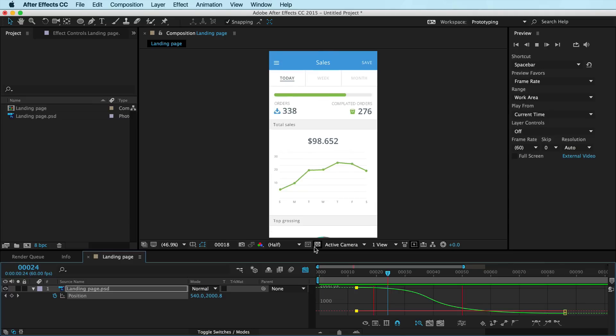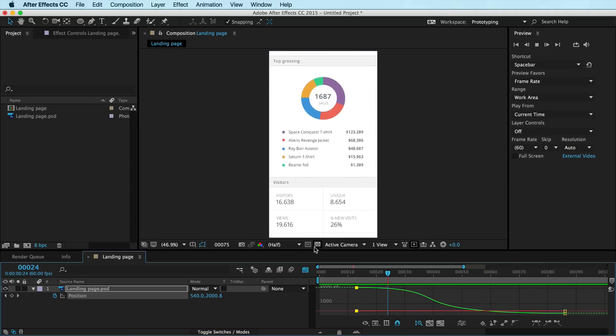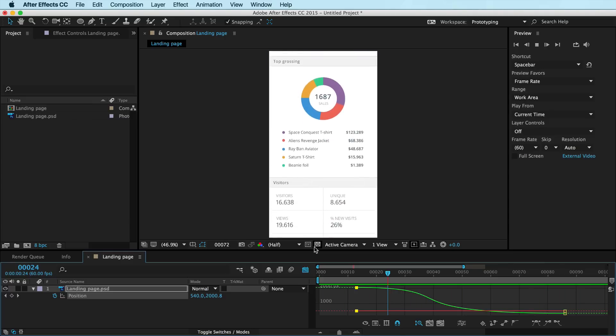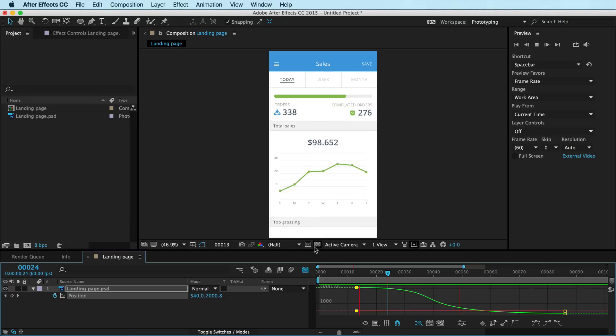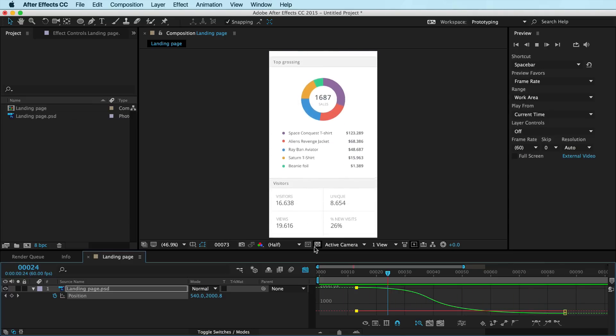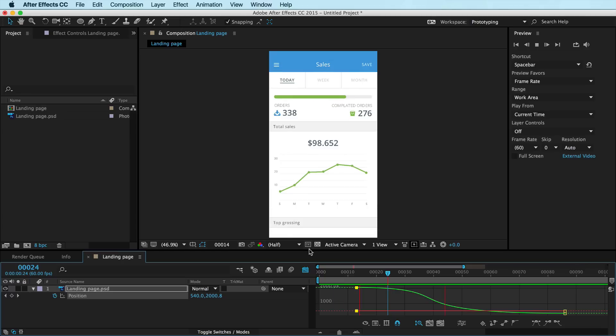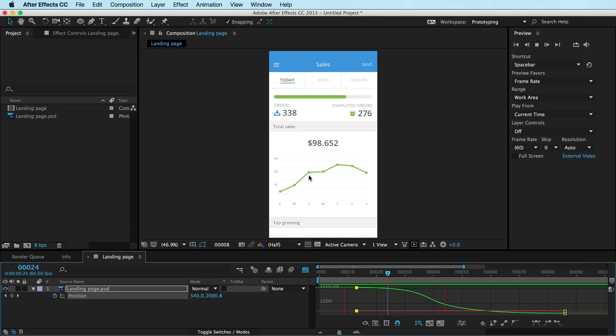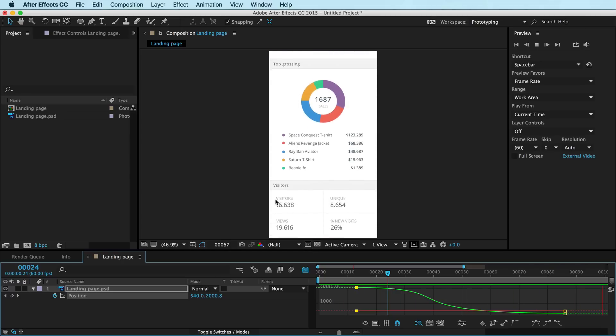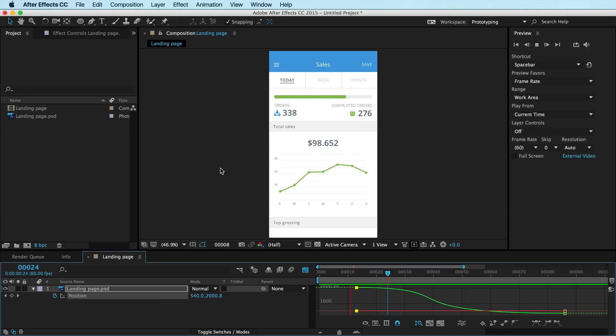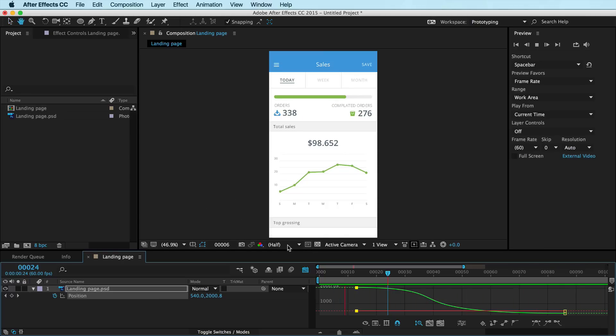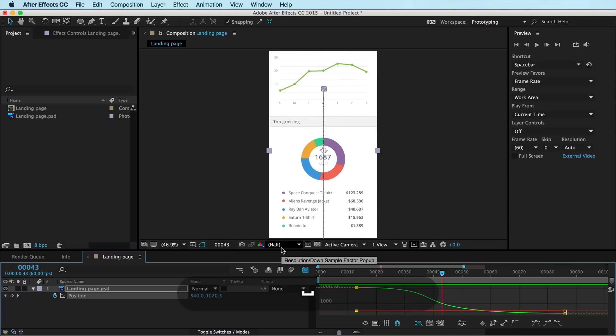Hey, this is Isara with UX in Motion, and welcome to an exciting beginner tutorial. In this lesson, I'm going to show you how to quickly set up and animate a simple scrolling animation in After Effects. So let's get started.